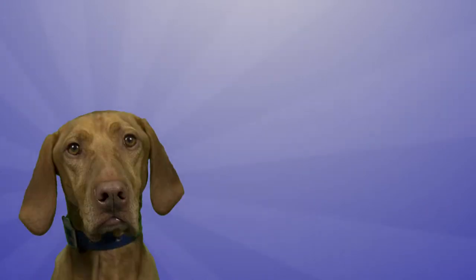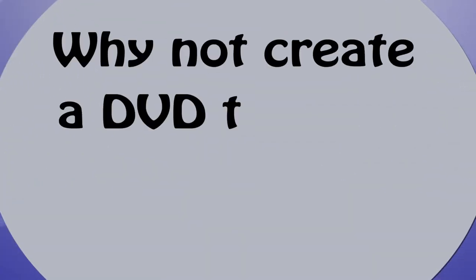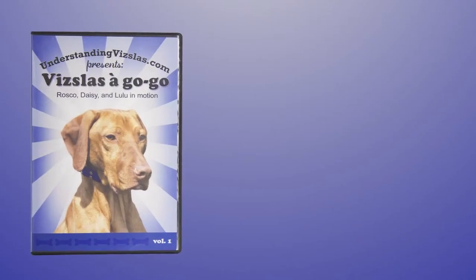That's where Roscoe comes in. Roscoe thought, why not create a DVD to show people what we're like? So here it is.